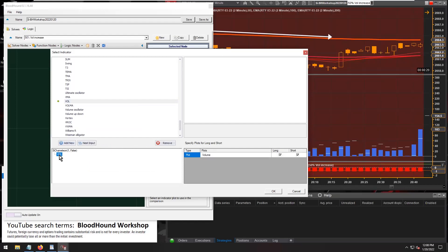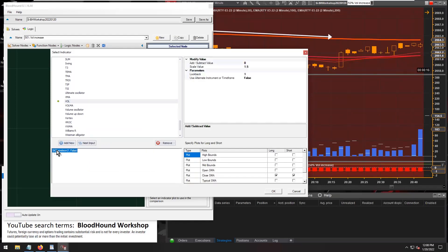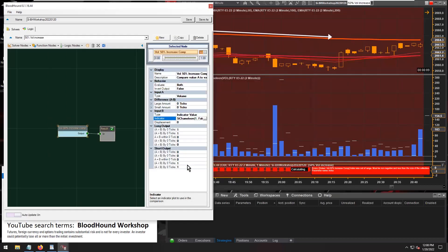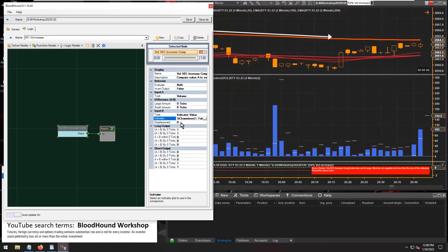There we go. So now we have the volume indicator being fed into Chameleon, which is what we did on the chart there. Click OK. And as I reminded you earlier, we do need to set that displacement to one.